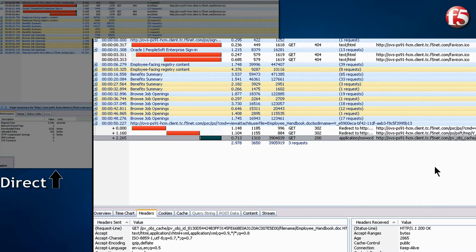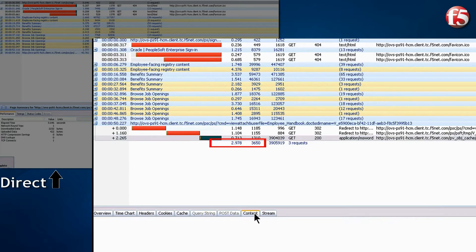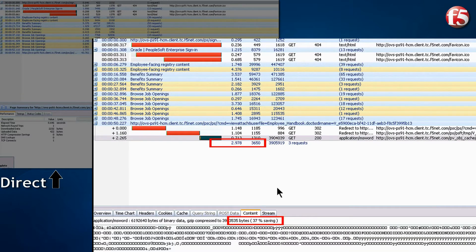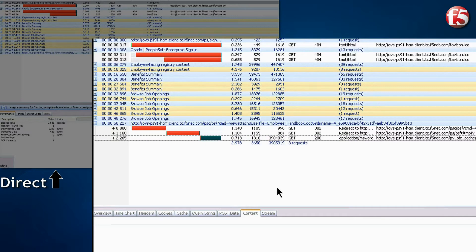And last, we see the file download was very fast and compressed by F5 about 37%, again sending less data across the WAN.